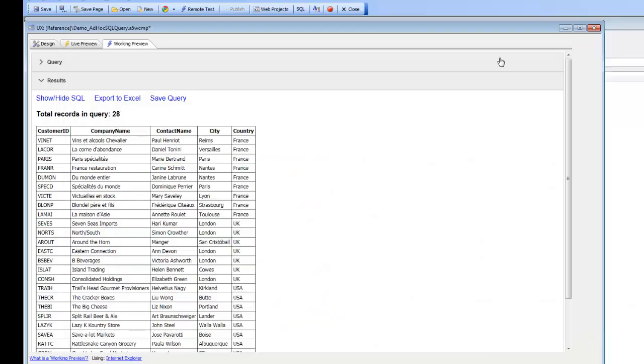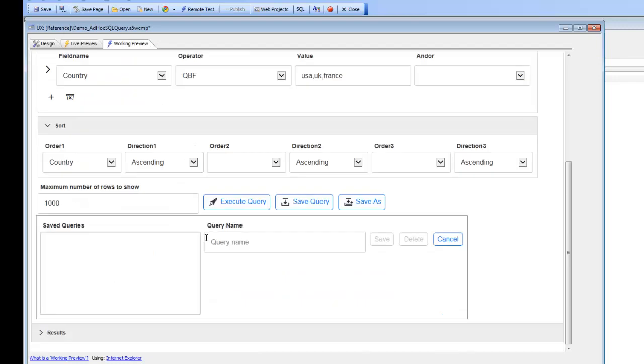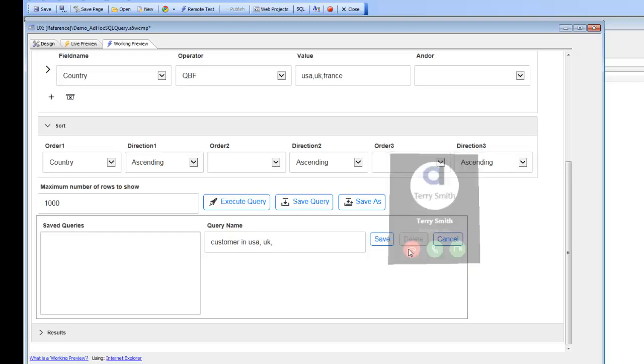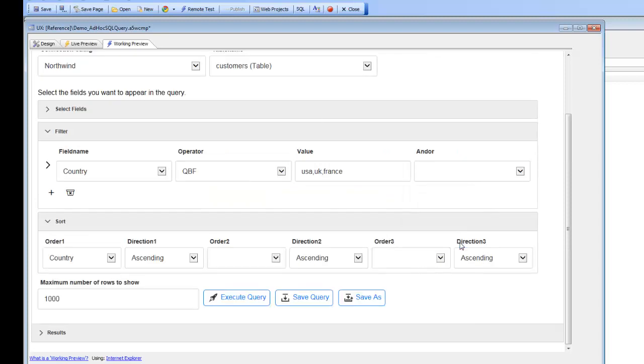Or I can save the query for future use. I'm going to go here and say save query, and now give this query a name. I'll just say customers in USA, UK, and France, and then go ahead and save it. Now we've saved this query.